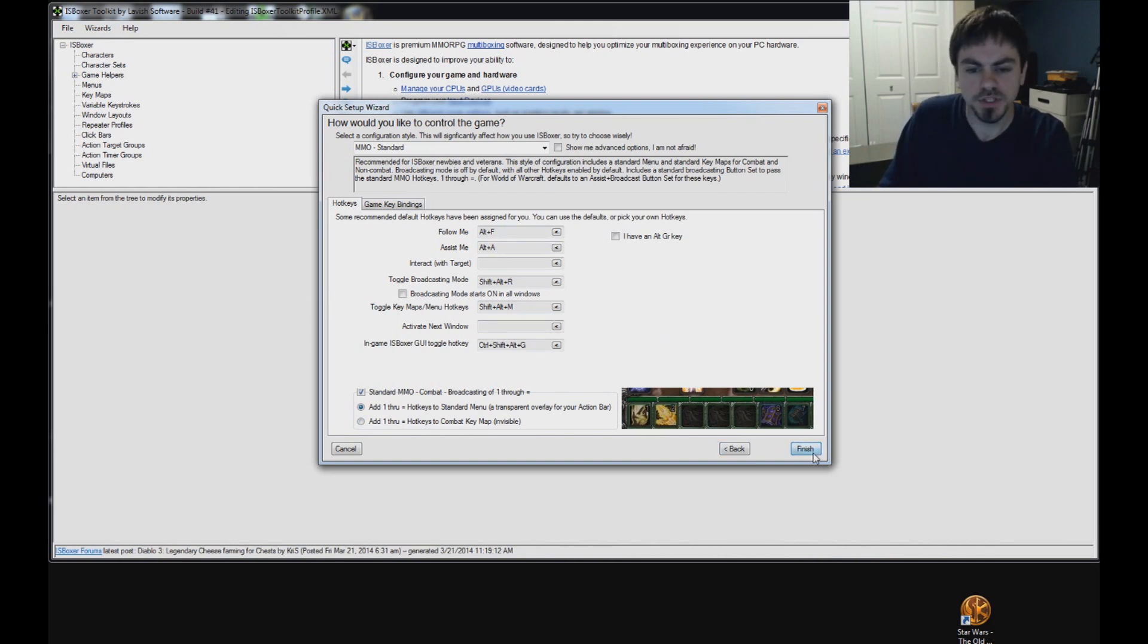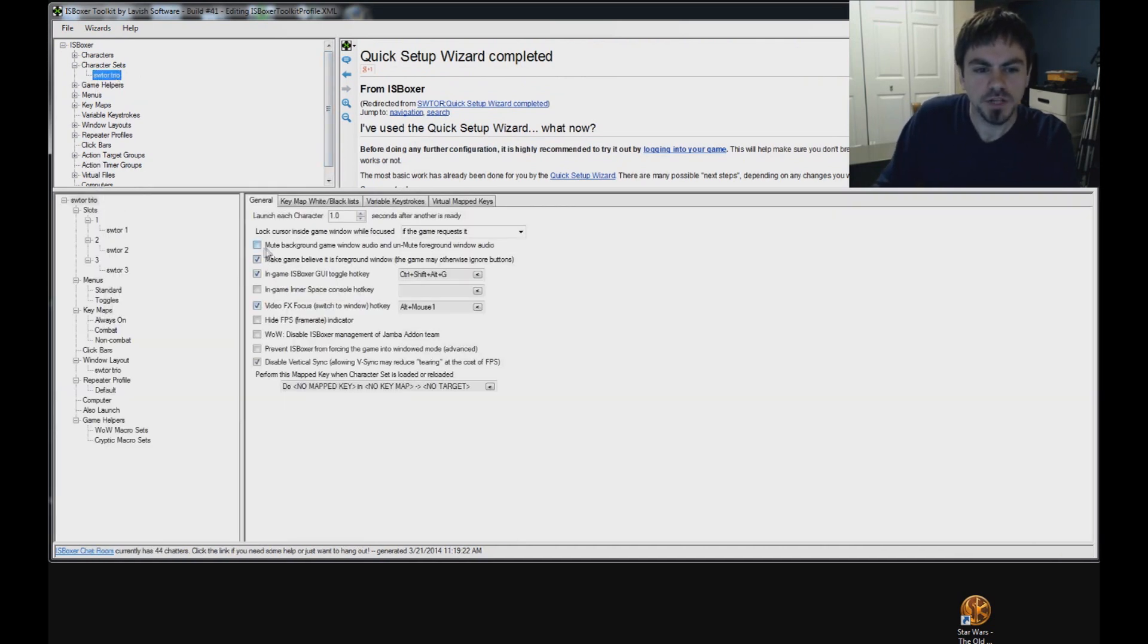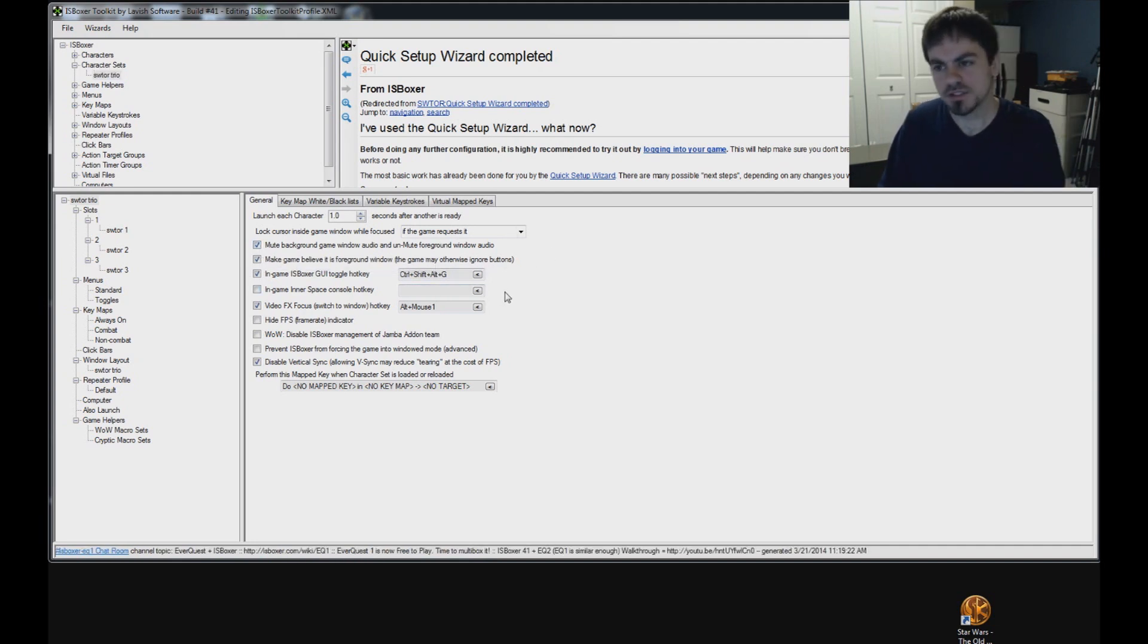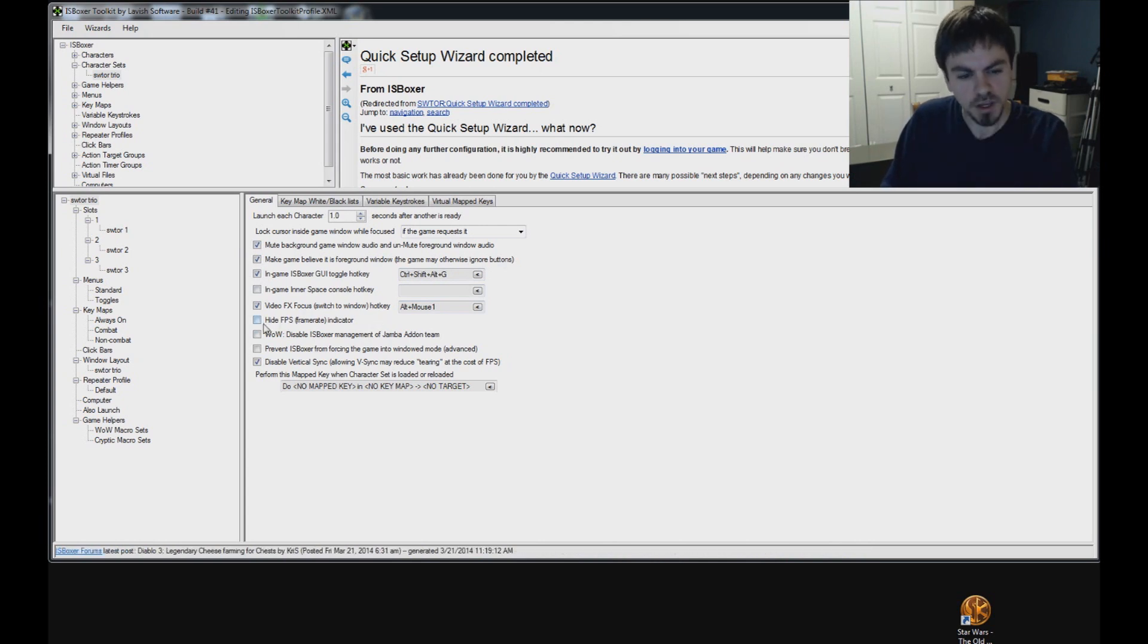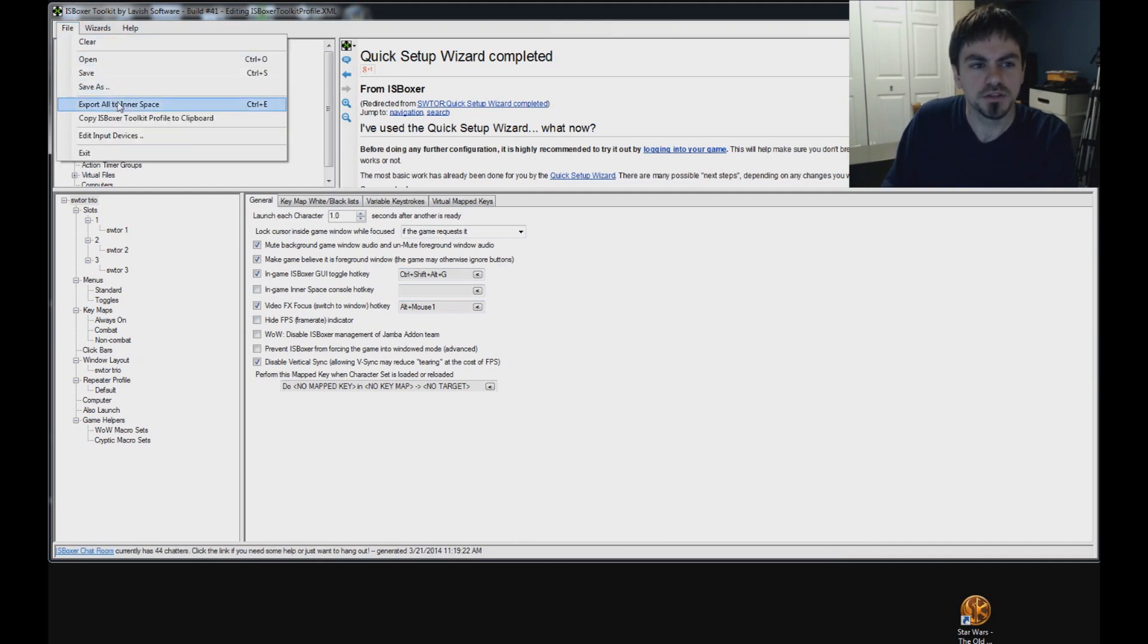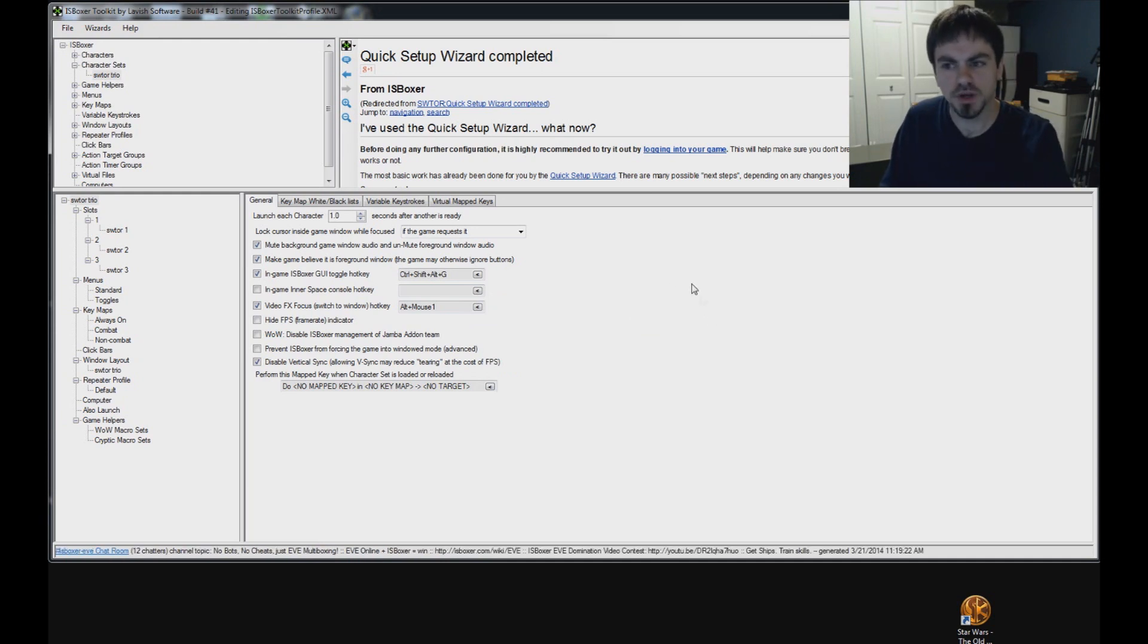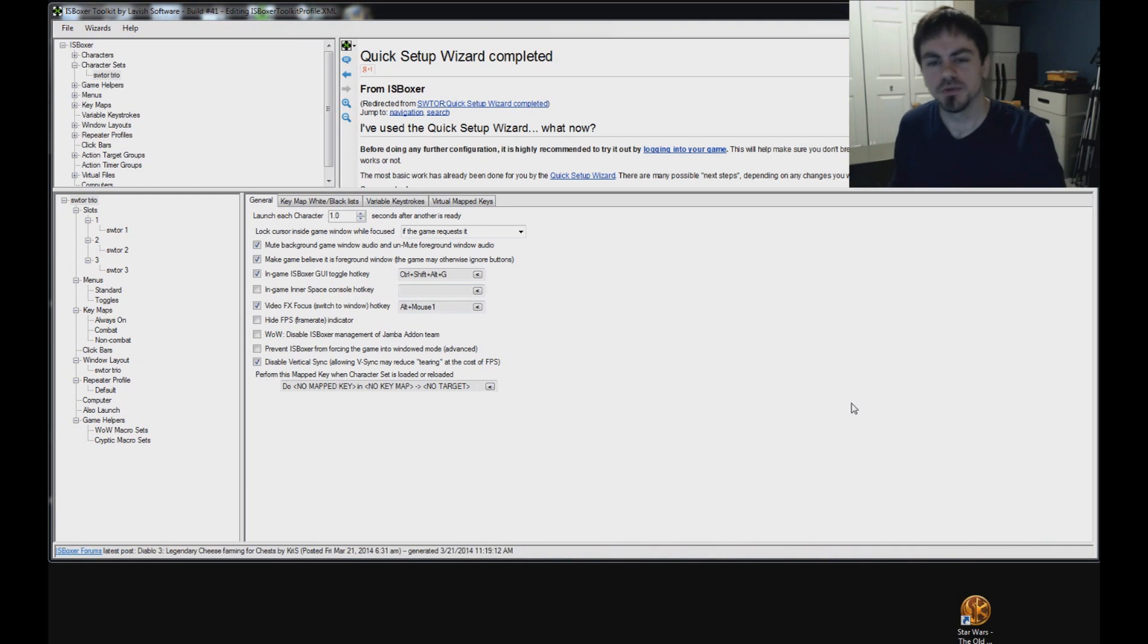And I'll show you one other option real quick in your character set. There's an option here, Mute Background Game Window Audio and Unmute Foreground Window Audio. So if you only want to hear one window at a time, check that box. Otherwise, you might hear an echo or whatever if you hear more than one window at a time. Sometimes doing the same exact sounds. And if you want, you can hide ISBoxer's framerate indicator that's otherwise going to be in the top left of your window. Just check that box. But I like it there. Once you're done setting that up, go to File and choose Export. Inner space Configuration exported successfully. Good. We're not going to do anything else to our configuration. We just want to try it out and make sure it works. Go down to Inner Space Menu and under ISBoxer Character Sets, select your team here to launch it.